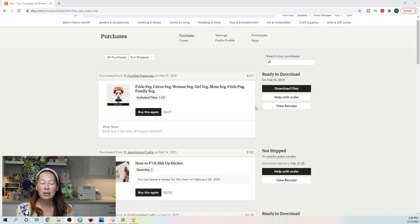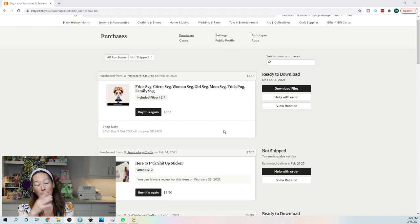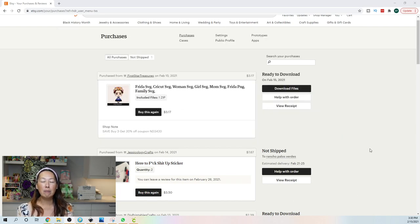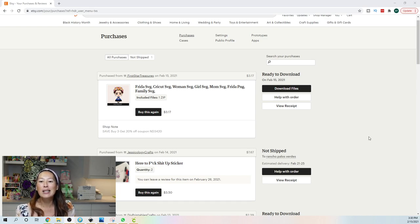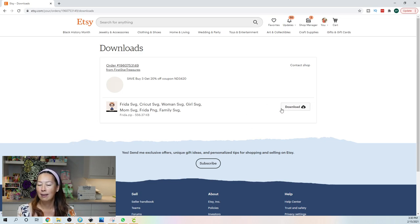This one's from First Star Treasures. I buy files all the time — I cannot design them, so I like to look through and find one I really like and purchase it. I'm gonna show you how to download. So you've already purchased, and this is gonna be similar to Creative Fabrica, Design Bundles, Font Bundles, and Etsy. What you wanna do is download your file, and usually it comes over in a zipped file.